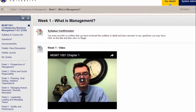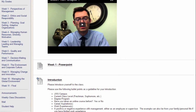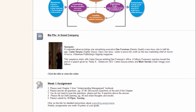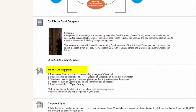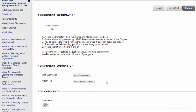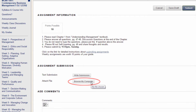Back in the week 1 folder, there is an assignment that needs to be submitted. Follow the instructions, and when you are ready to submit your assignment, click the assignment link. Inside the assignment, browse your computer for your assignment file, and click Submit.